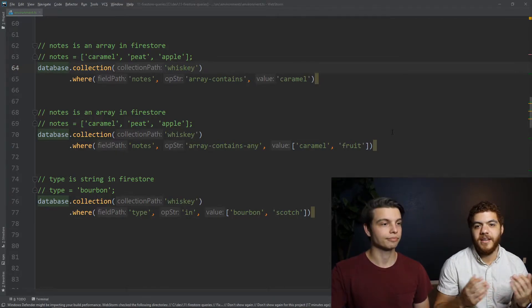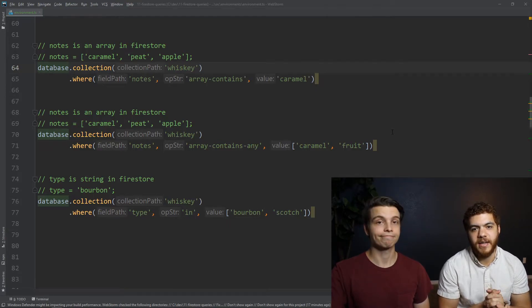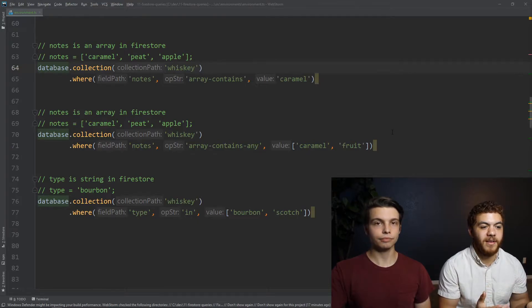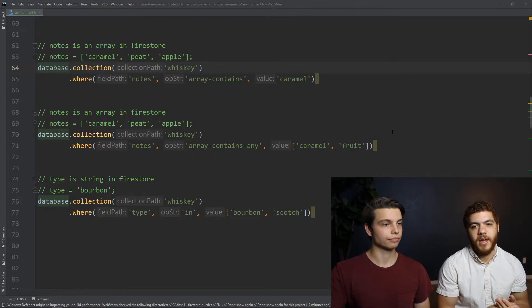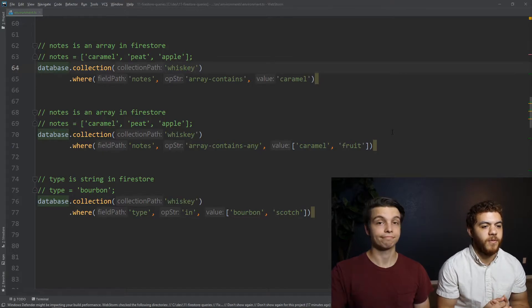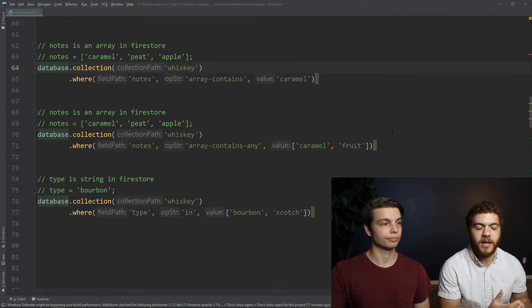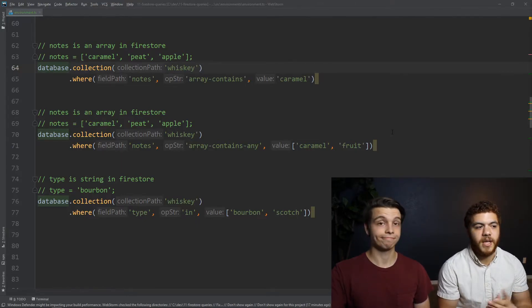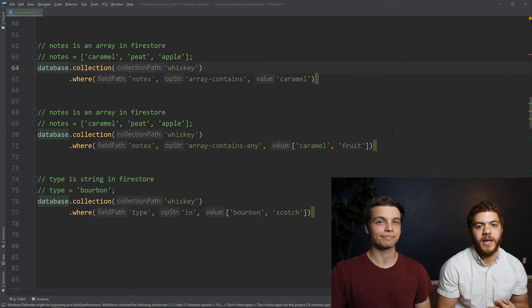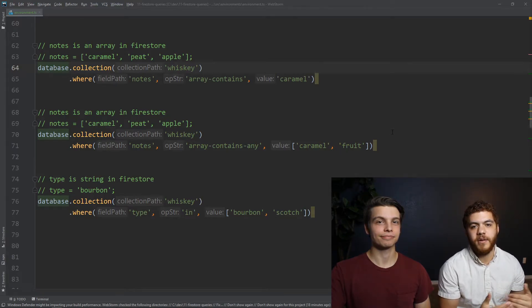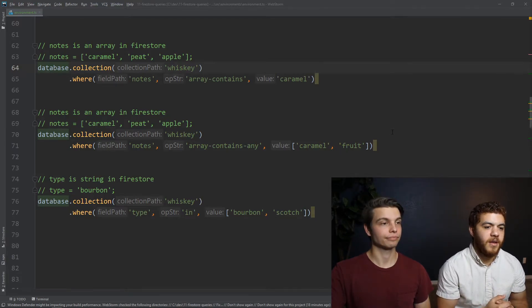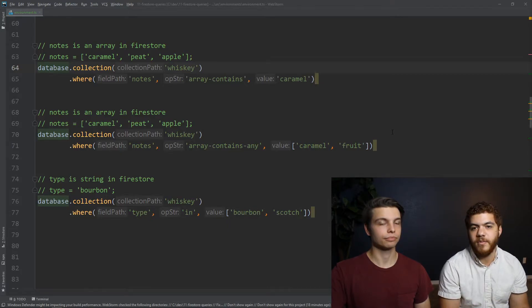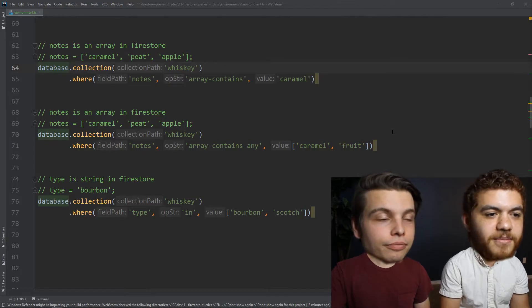The next comparison operator is the array contains any. And it's very similar to the array contains, except you can pass in an array of values. And if one or more of those values is in the field that you're comparing against, the array, then the document will be returned. And for this comparison operator, you can only have up to 10 values for comparison against. So you could only have 10 notes in the values array that we're passing in. That sounds pretty helpful.